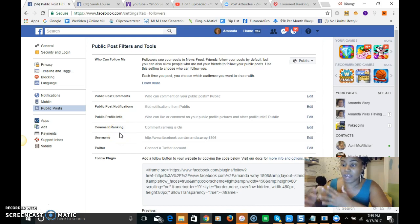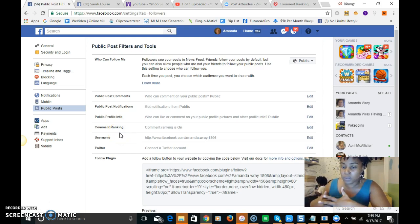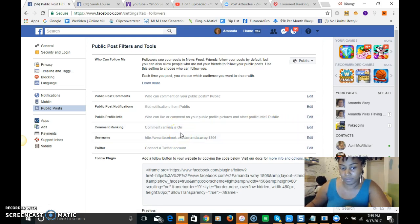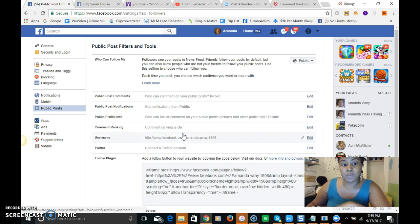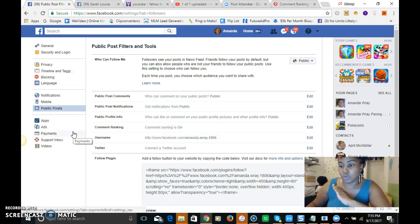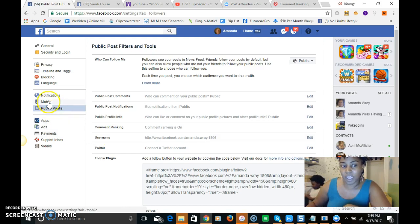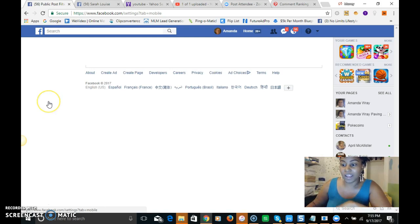So you're gonna just edit and turn that on. So that's the last part that you need to make sure that you edit in your settings. So the public post is the last part.